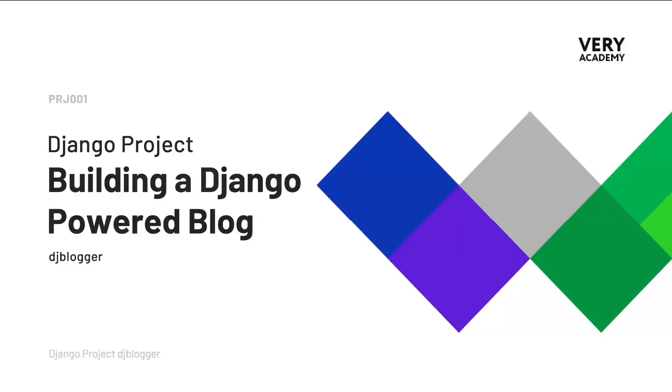Welcome to the Django Project, DJ Blogger. This tutorial is part of a YouTube Django Project playlist, which you can access in the video description. You can watch the whole course from the very beginning.